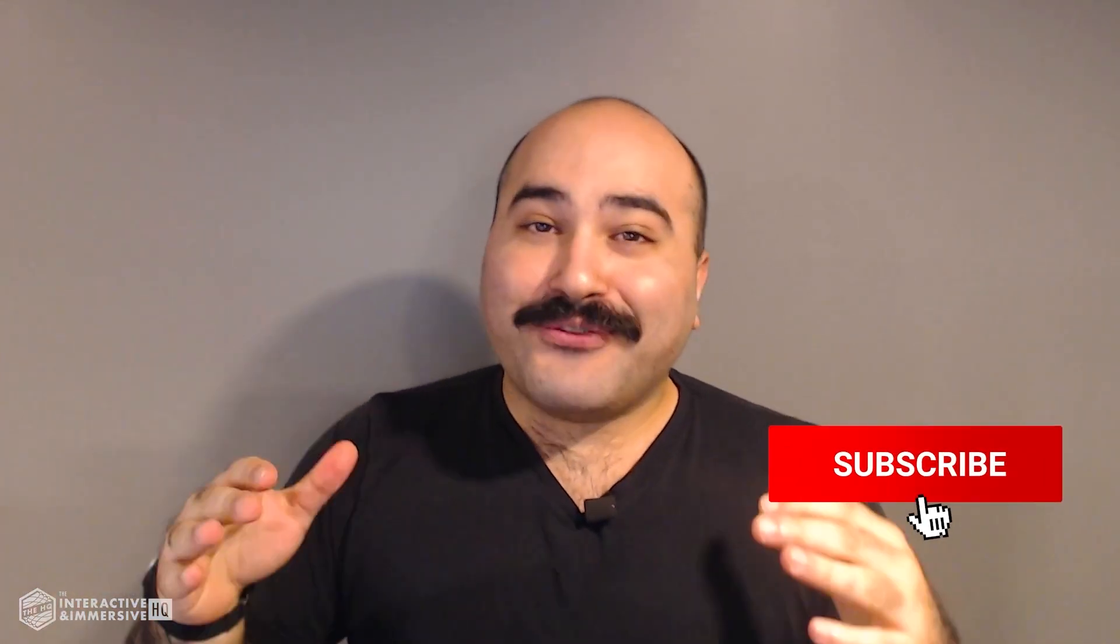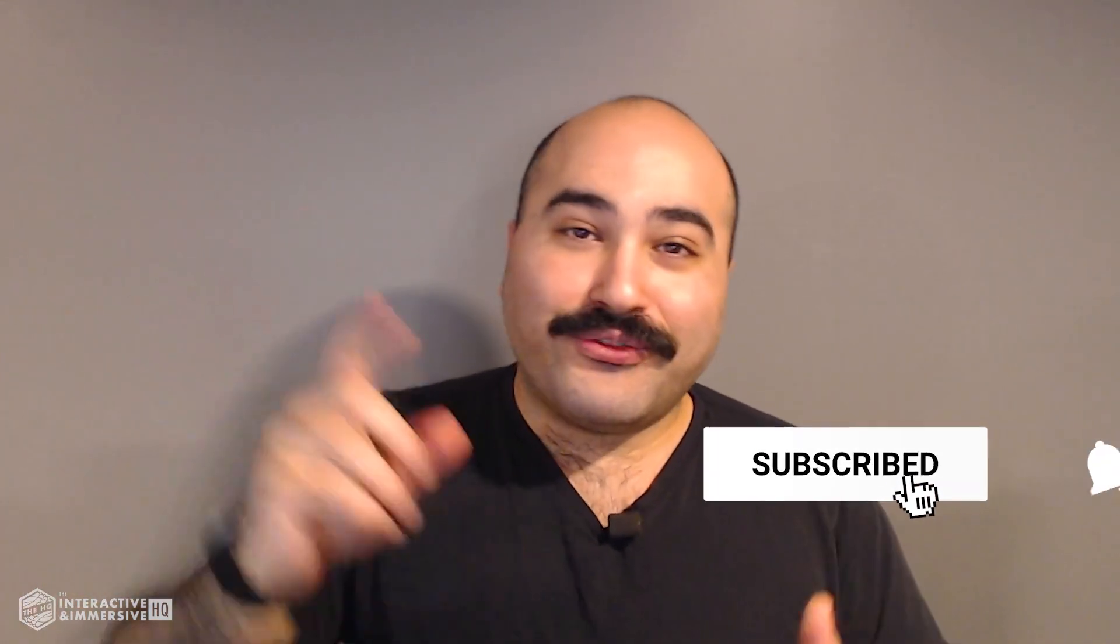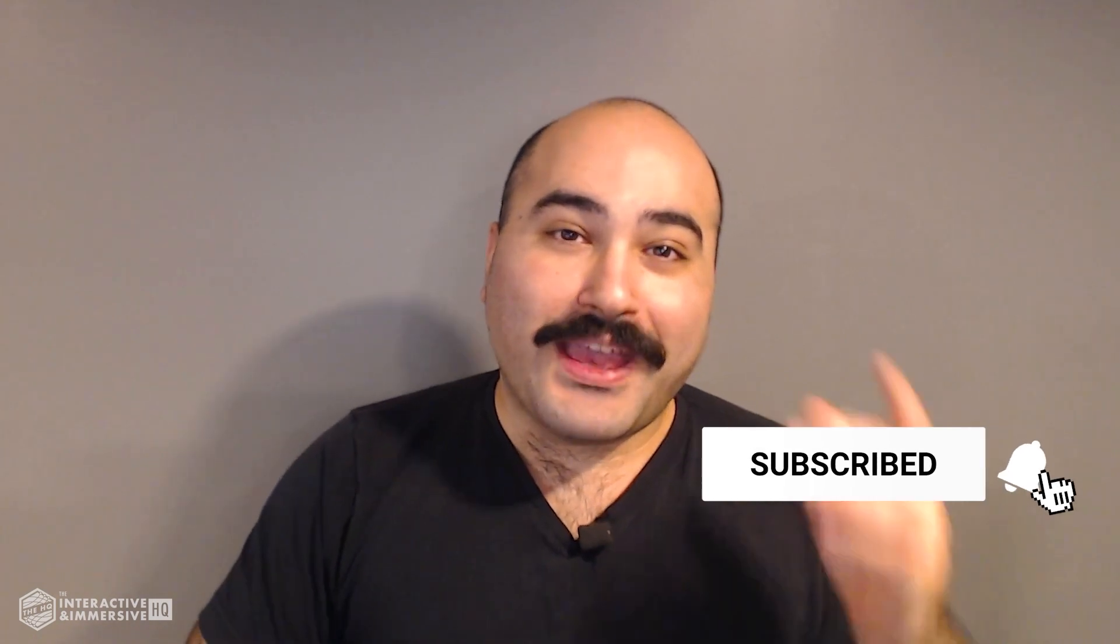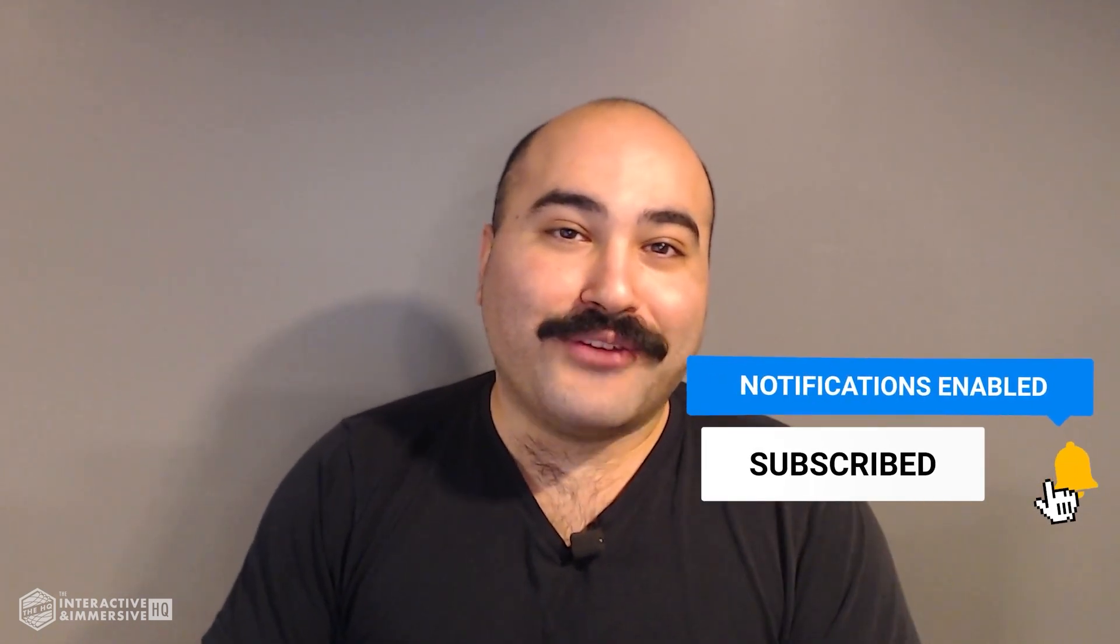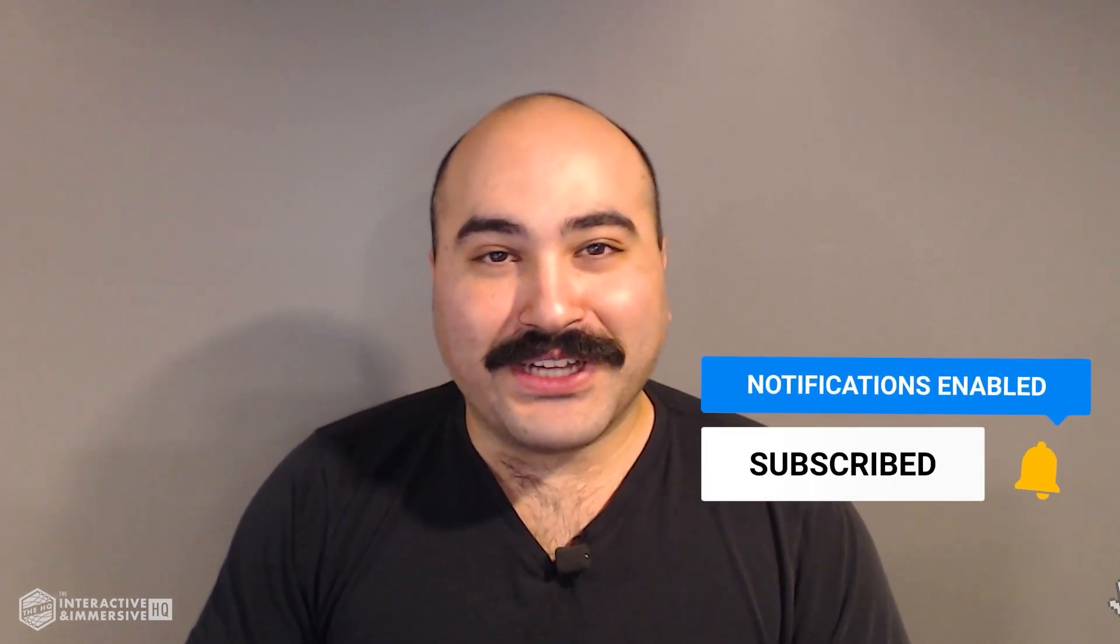Hey guys, thanks for watching. If you're serious about taking your TouchDesigner and interactive skills to the next level, I highly recommend you check out the Interactive and Immersive HQ Pro. It's the only educational resource and community of its kind for TouchDesigner and interactive professionals. You can learn more by checking out the link in the description. And if you liked this video, don't forget to hit that like button. And if you're new here, don't forget to hit subscribe and the little bell icon for more awesome free content.